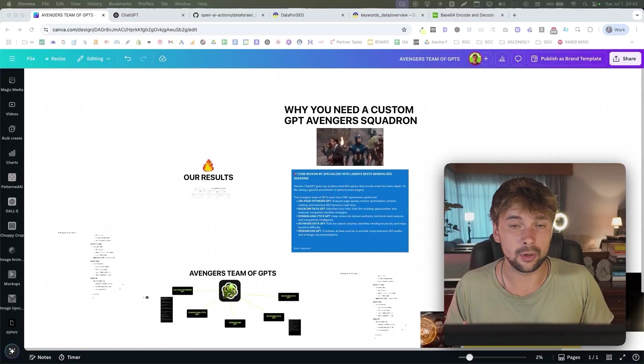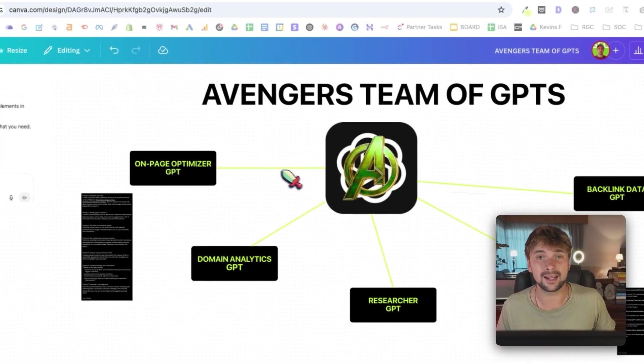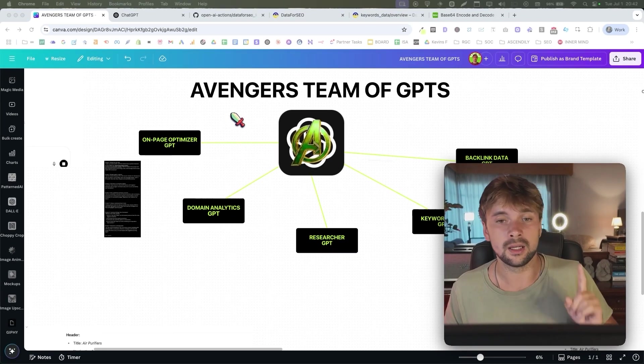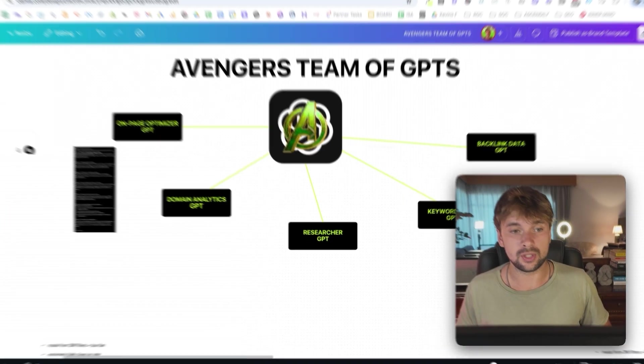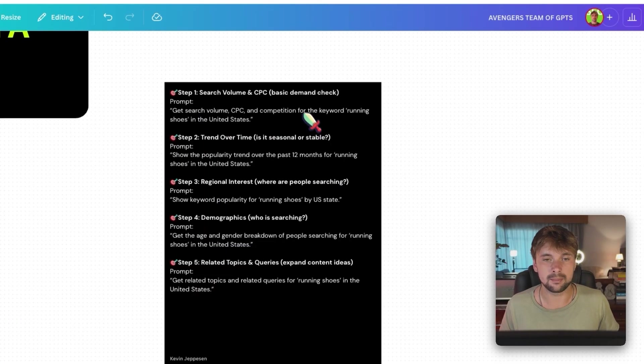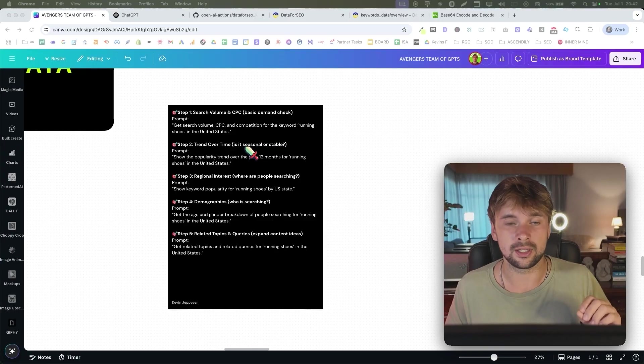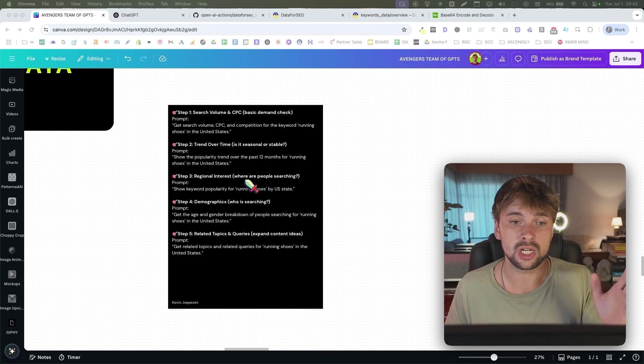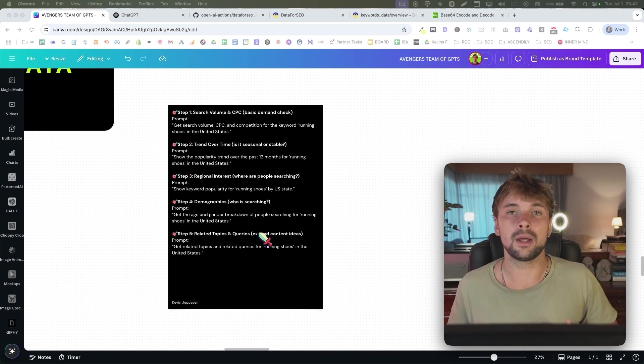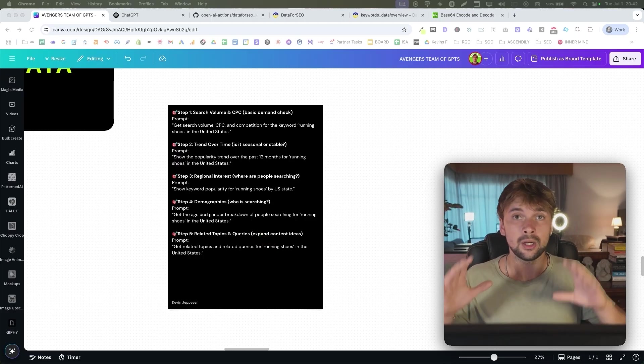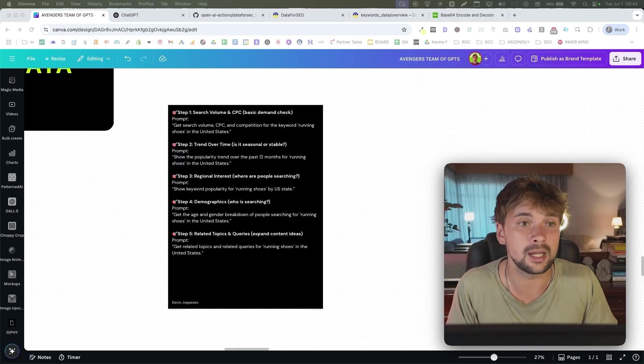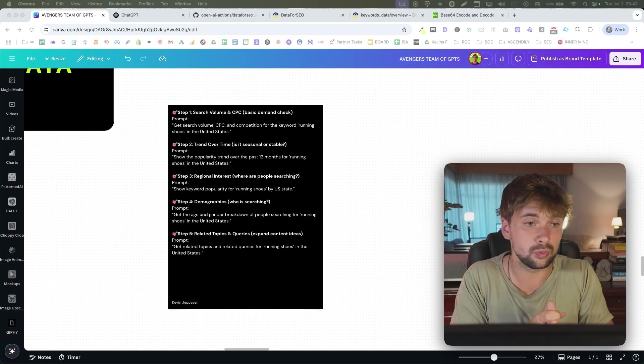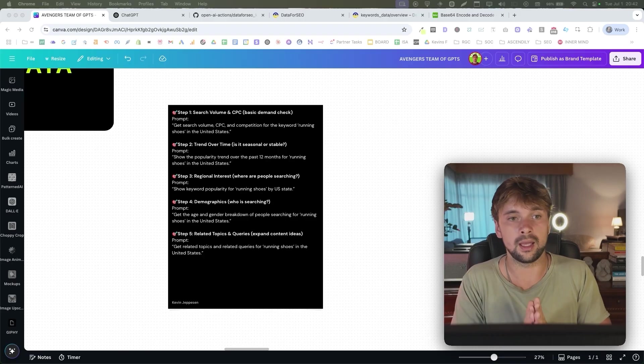So today's video, this is part of a series where we're going to build a squadron of GPTs that are going to have access to live data through APIs that you're going to be able to use for all intents and purposes. Today, we're going to be building the keyword data GPT. And in the end, it's going to basically be able to do a basic demand check. It's going to be checking keywords if it's seasonal or stable, it's going to see where people are searching, it's going to see who is searching. And we're going to also be able to basically expand content ideas. And then at the end, we're going to synthesize all that information. And we're going to create a content plan that you guys can use that is based on true volume, true seasonality, true demographics, right?